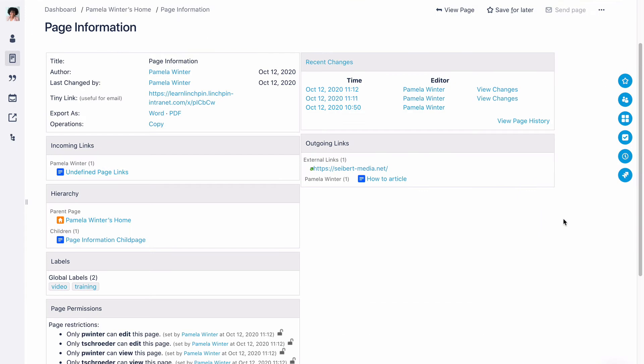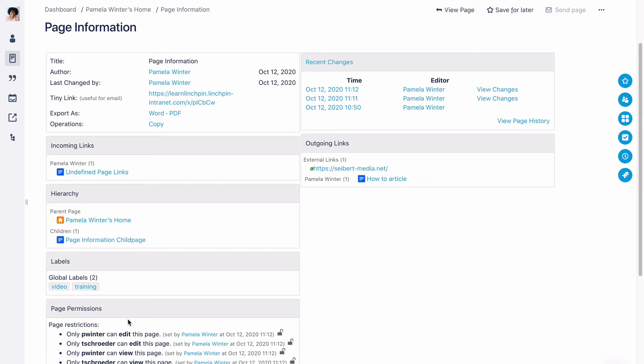You will see page details such as the title or name of the page, the author, when the page was last modified, and its tiny link. You can also see whether it has any subpages, labels, or page restrictions.